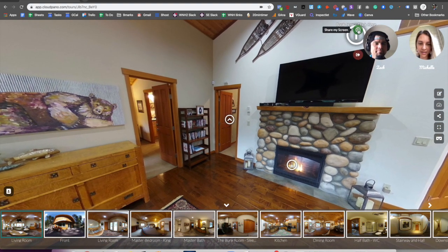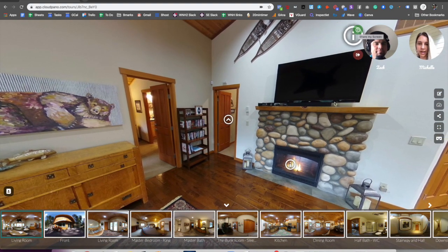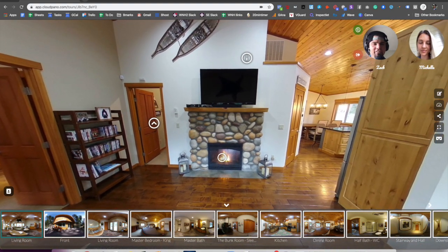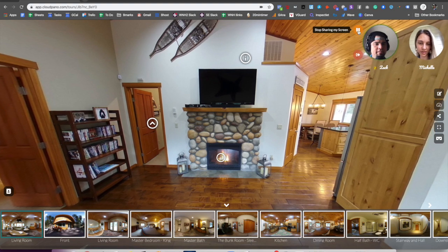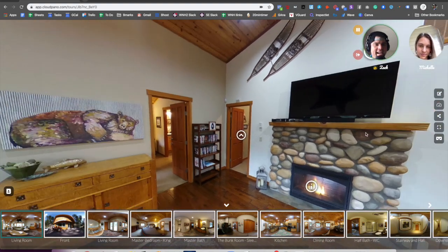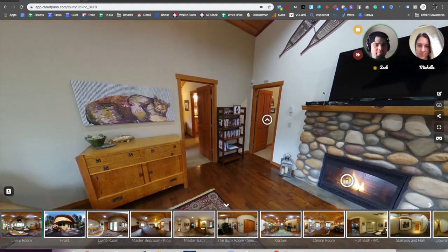I'm looking, looks like maybe the dining room. Yeah, this is the living room, but I'm going to click share my screen so you can see my exact movement here. Okay.